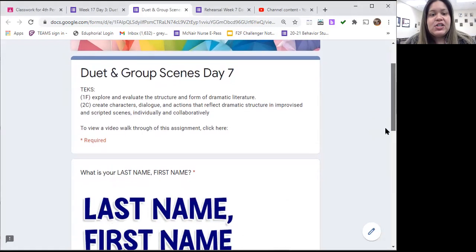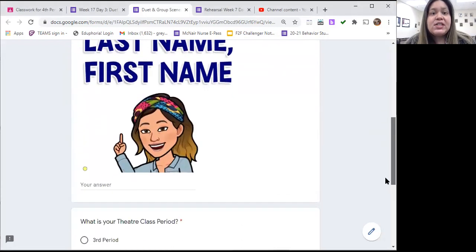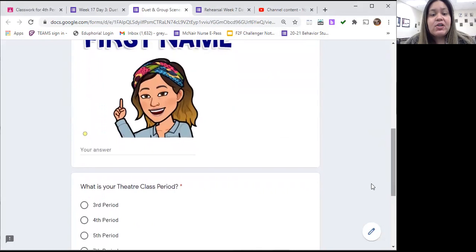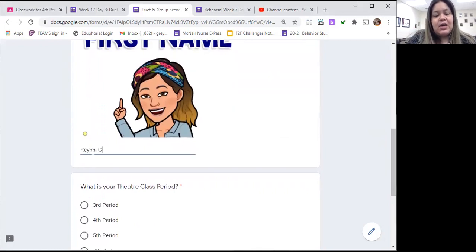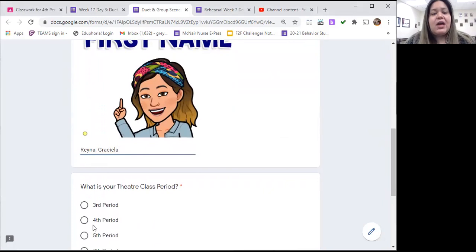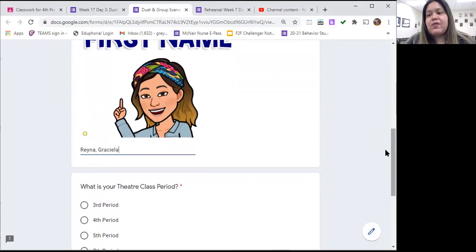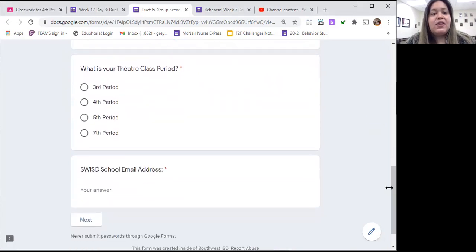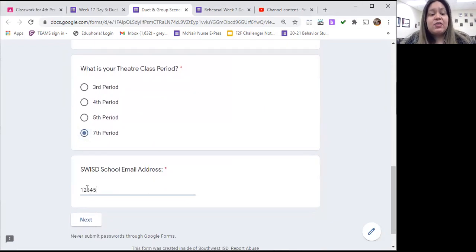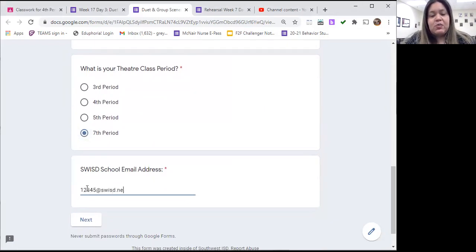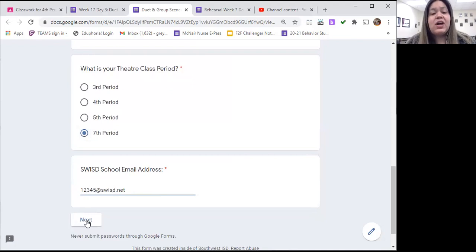So as you go on to your assignment, you're going to see we have our typical spaces where we fill in our last name, comma, first name, your theater class period, which should be third, fourth, fifth, or seventh period, and then the area where you write down your school email address. Please do those things if you have not done so already.